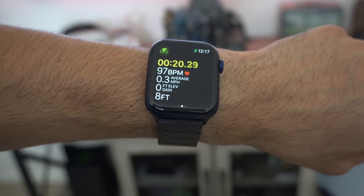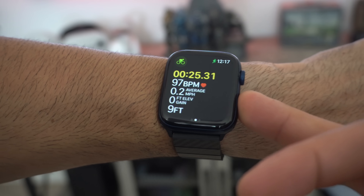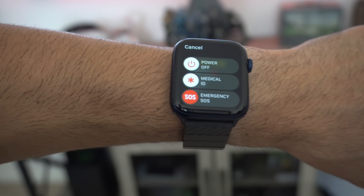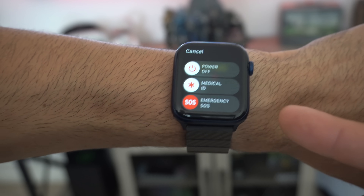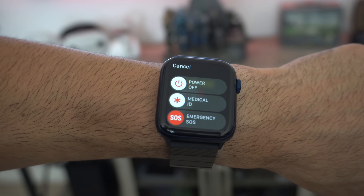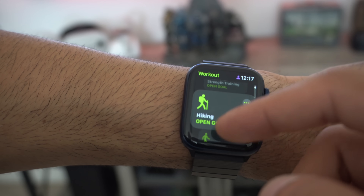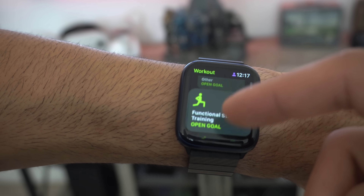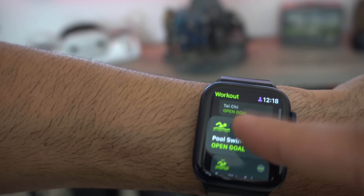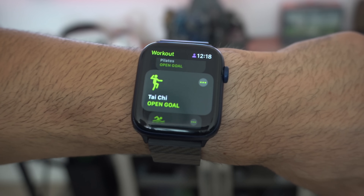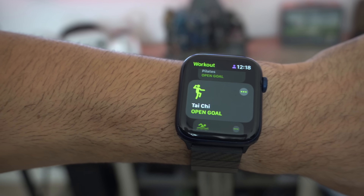If the Apple Watch detects a fall while cycling and you're unresponsive, it will trigger the SOS function, contact emergency dispatchers, send your location, and alert your emergency contacts. The same applies to other workouts — fall detection is automatically enabled across different workout activities. Additionally, the Apple Watch will now loudly alert you whenever you reach a certain distance goal, such as announcing when you've completed one mile.